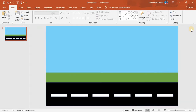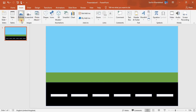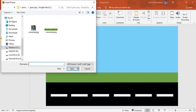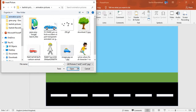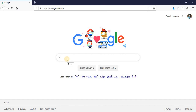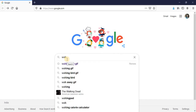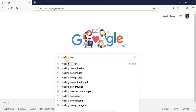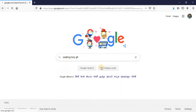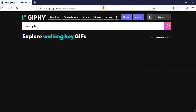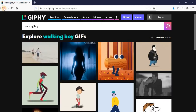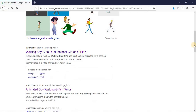Now we will need some characters and objects. Go to Insert to get photos. I have already put the photos here. Go to Google and search for what you need — for example, 'walking boy' — and you will find many options. You can get them from there, but I already have my photos so I will use those.